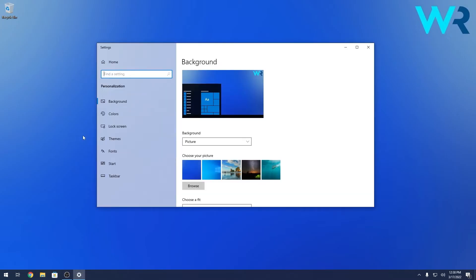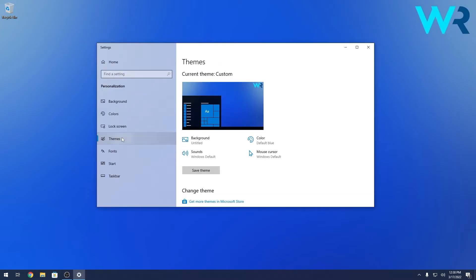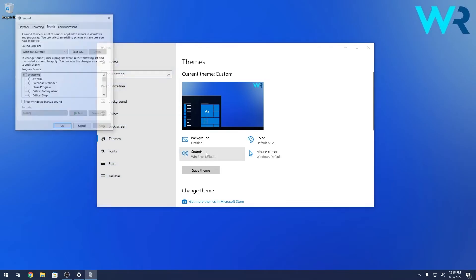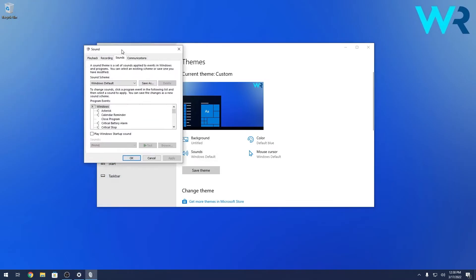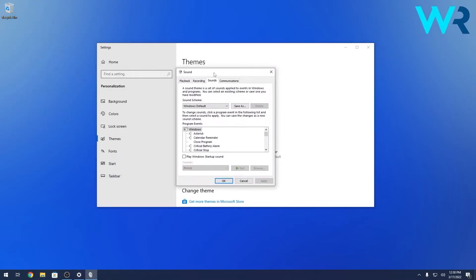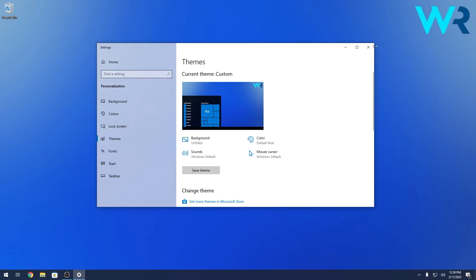Now in here on the left pane, make sure to click on Themes and then on the right side you have the Sounds category which you can click on. Now we are in the Sound window. In here, make sure to tick the box next to Play Windows startup sound and click on Apply and OK to save the changes.